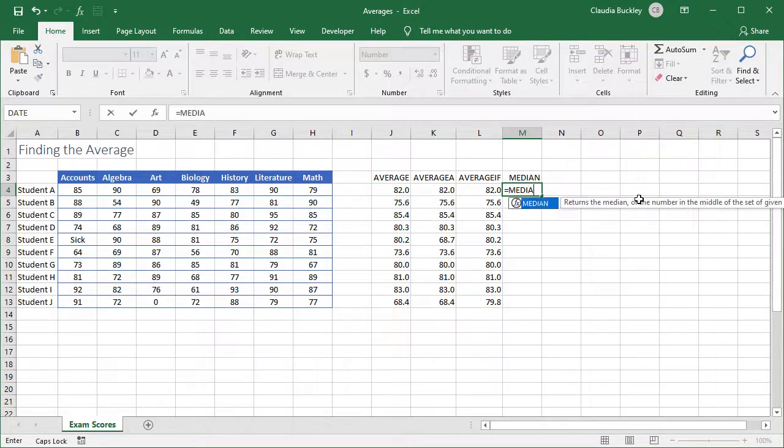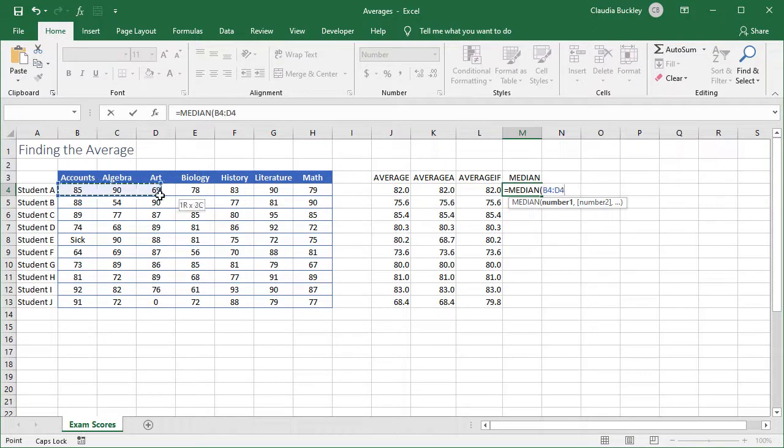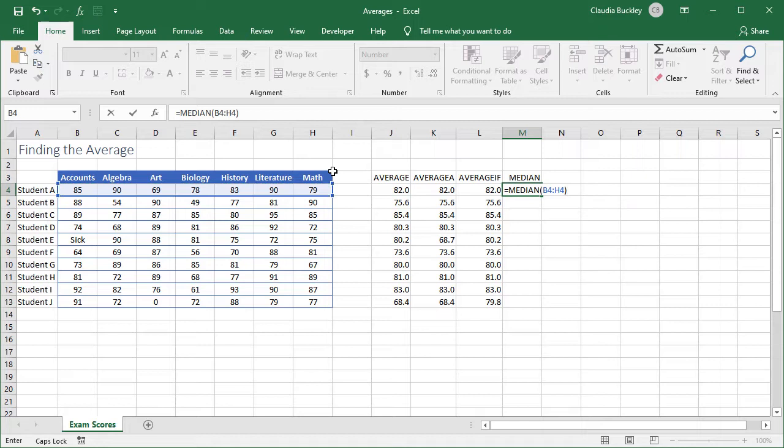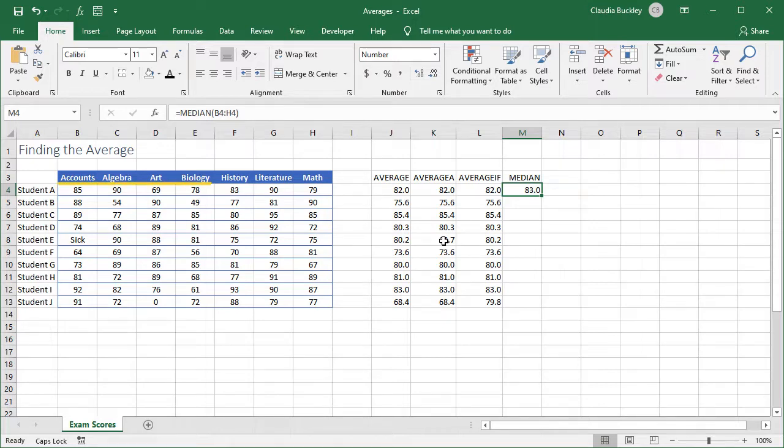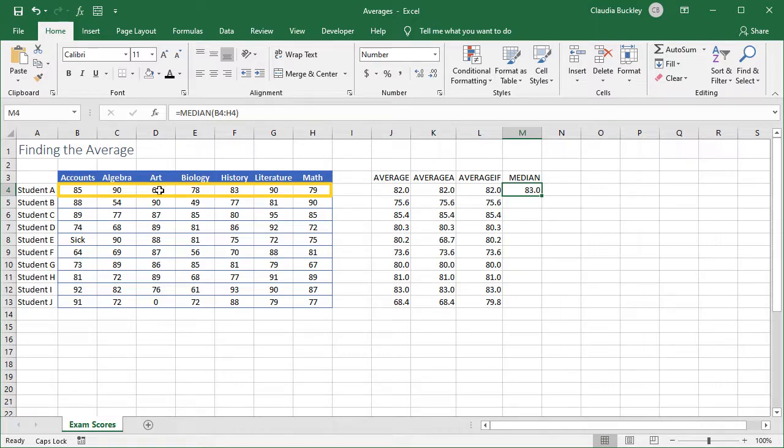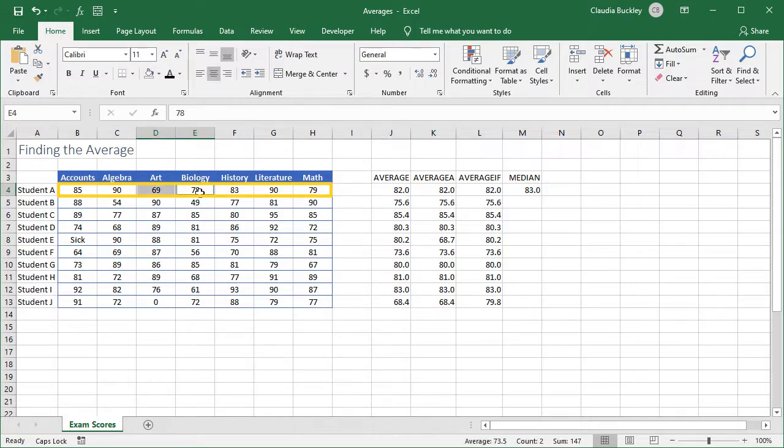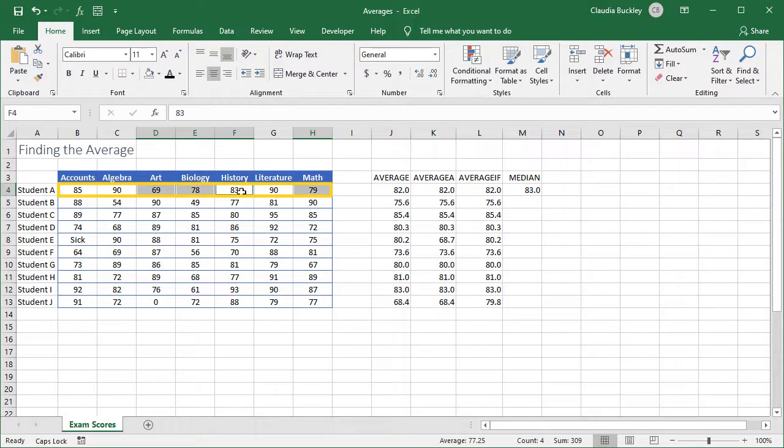Let's do that now. Let's select our range here. We close parentheses and it says our median is 83. What Excel did was to find the middle number. Well, there are seven numbers in this range. The middle number would be the fourth one. If we put them in ascending order, 69 would be the first, then we have the second, third, and fourth. Eighty-three would be the middle score, which is what our median calculated.